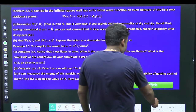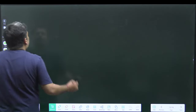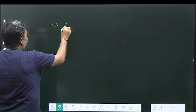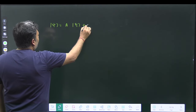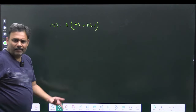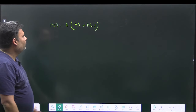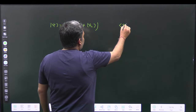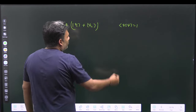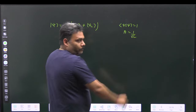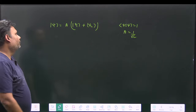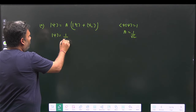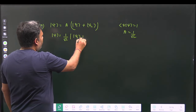The state is given as ψ = A(ψ₁ + ψ₂). We have to calculate the value of A. Since the state must be normalized, the normalization condition gives A = 1/√2.